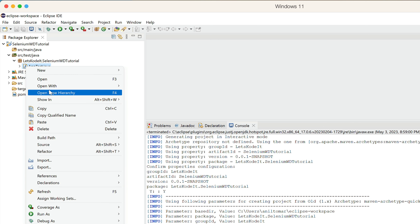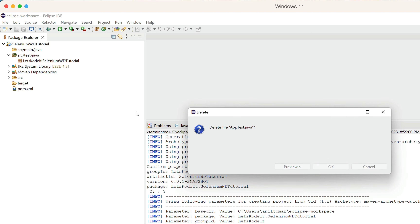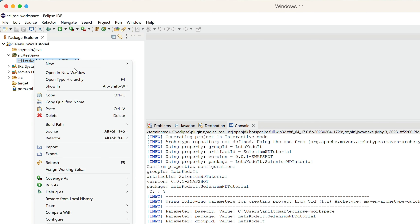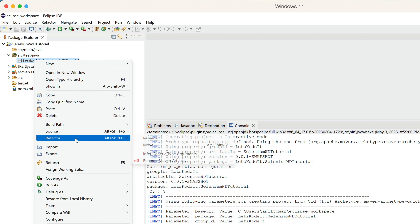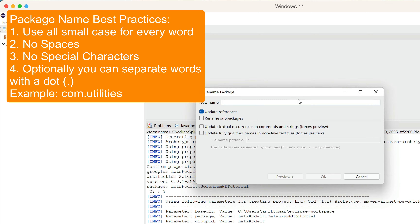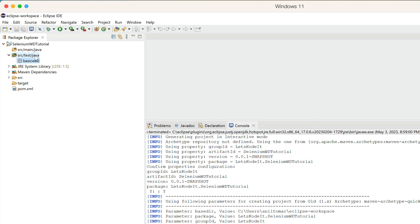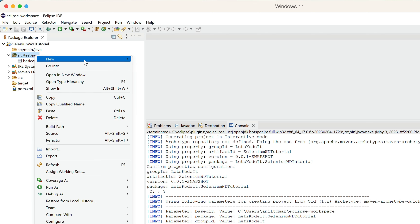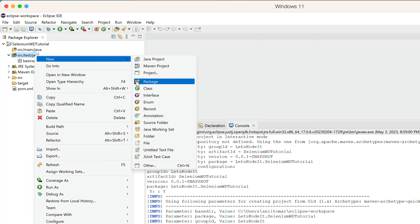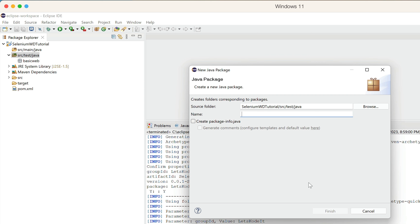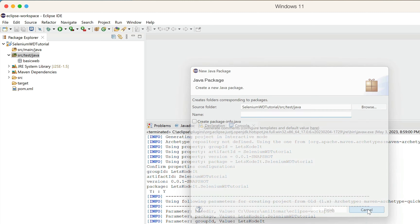Now rename the remaining package: right-click, go to Refactor > Rename. I'll use a simple name — 'basicweb'. Click OK. If you want to create more packages, right-click on src/test/java, select New > Package. This way you can create any number of packages. Make sure you're right-clicking the correct location.